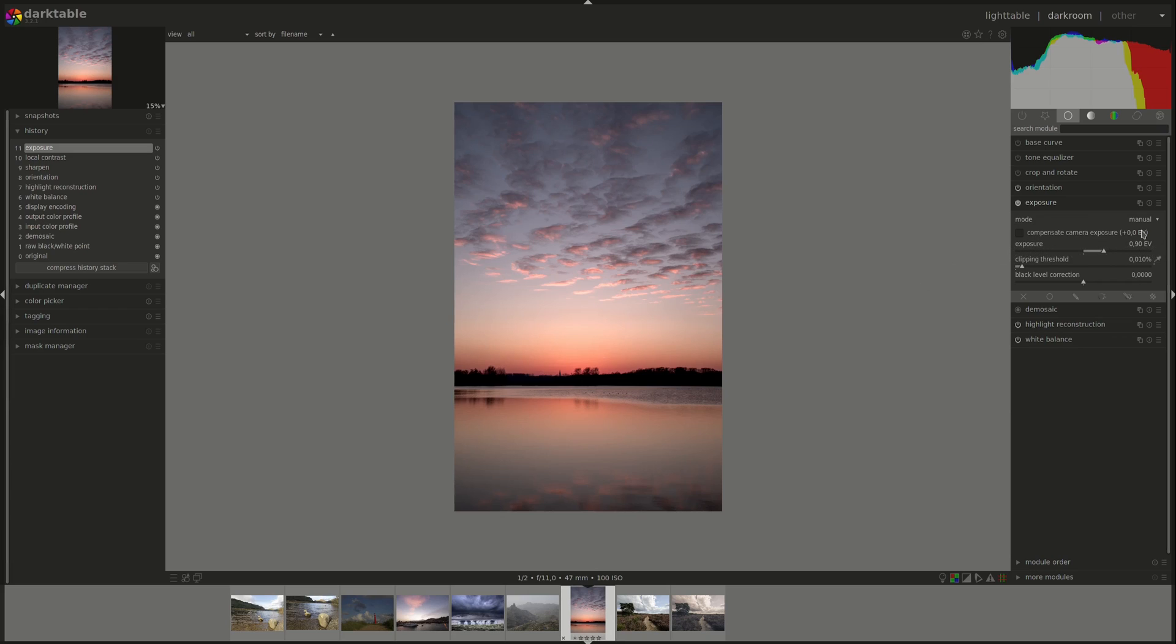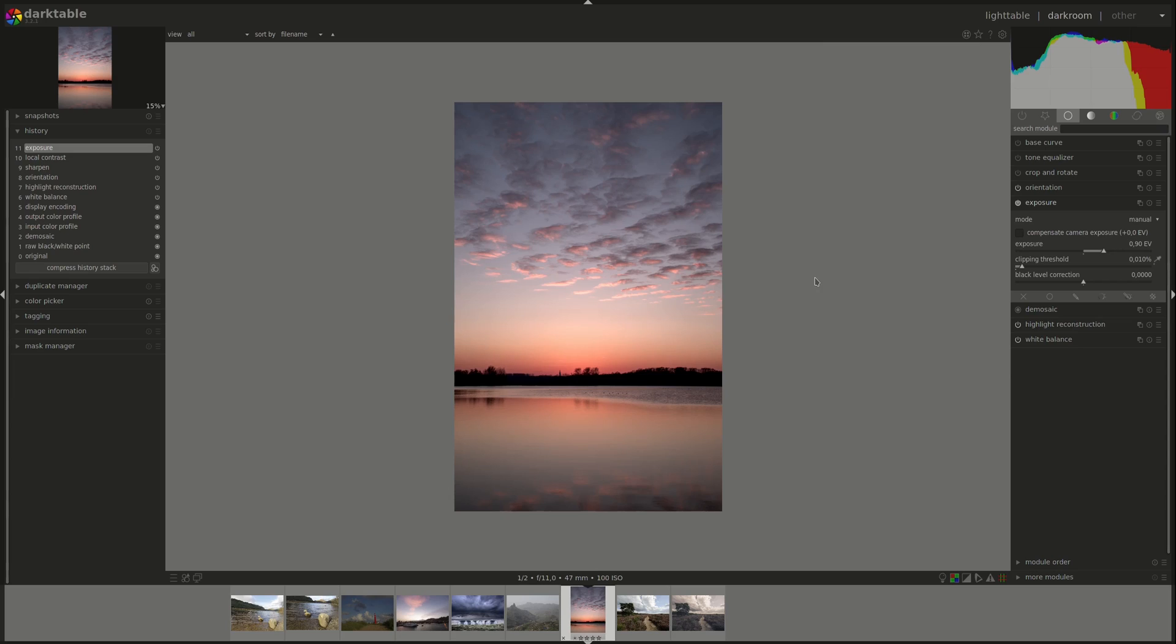The first checkbox is compensate camera exposure. If you've used exposure compensation in your camera, you can use this checkbox to negate it. If I select this and I had a plus one exposure compensation on my camera, it will take it away. As you can see here, I didn't have any, so this will not have any effect.